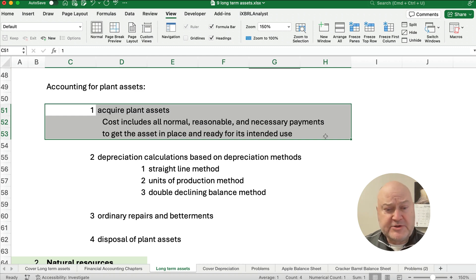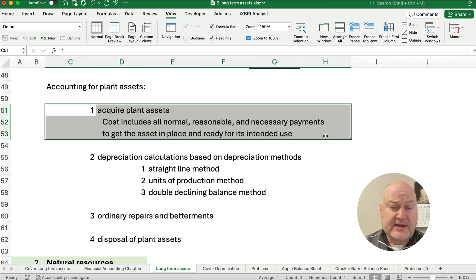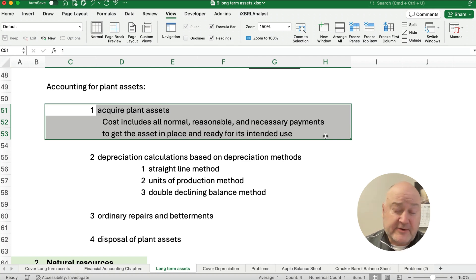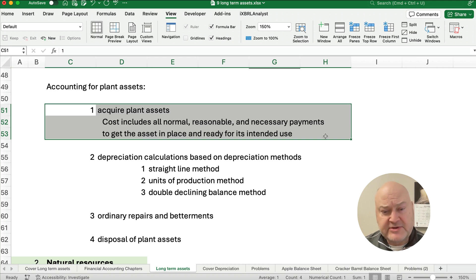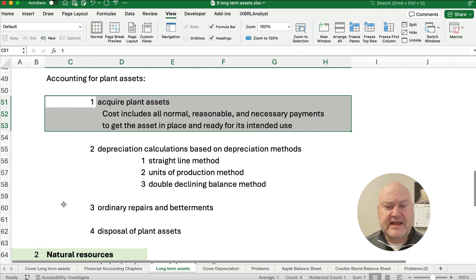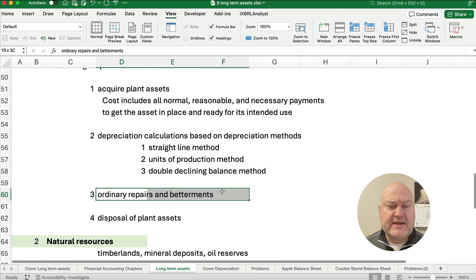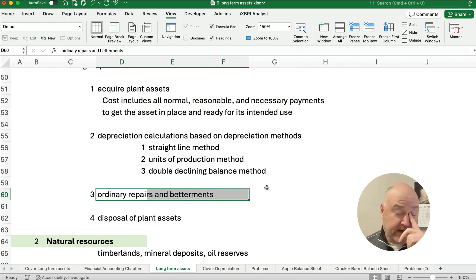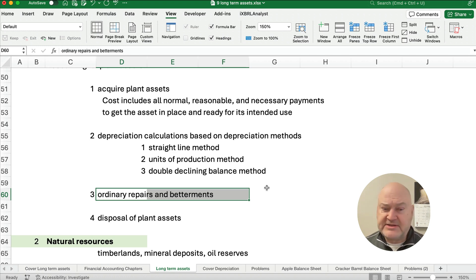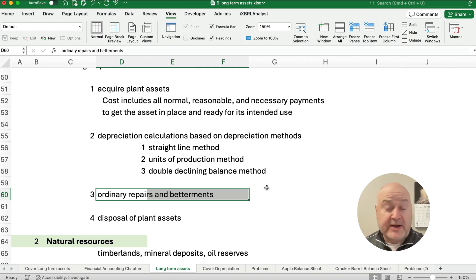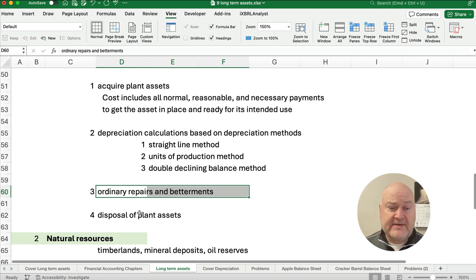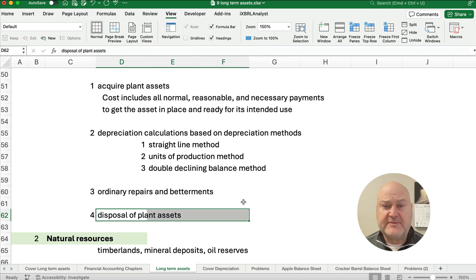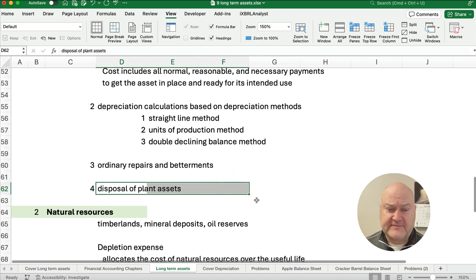Now number two is a lot of things we do in this chapter would be depreciation calculations. We got the straight line method, the units of production method, an accelerated method like double declining balance. So we'll do several entries on that, check the playlist. And then things like sometimes you make repairs which we call ordinary repairs and then sometimes you improve or it's called a betterment. Ordinary repair is just an expense and a betterment we add to the asset. We make it a better product than before. And then what do we do if we dispose plant assets? Those are the typical things we talk about plant assets.